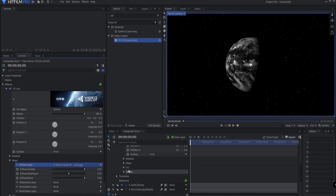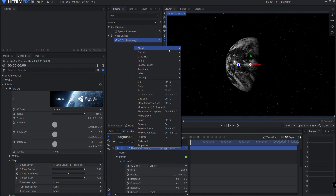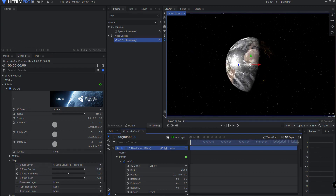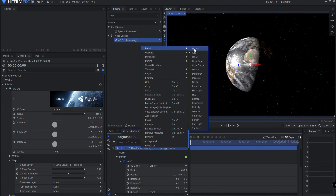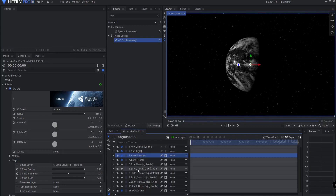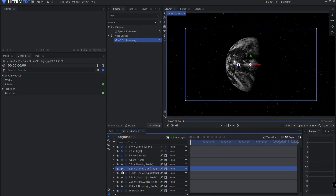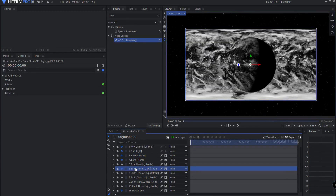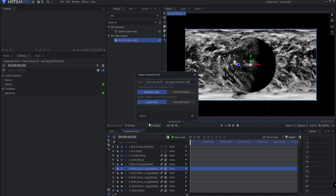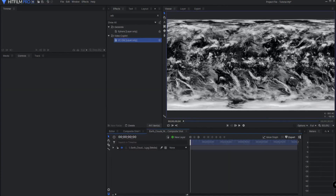Now the problem is, if I go ahead and make this into a blend mode of Add, it sort of works, but I don't have a lot of control over that. So instead I'm going to leave this as a blend mode of Normal, and I am going to rename this 'clouds.' And the earth clouds effect — I'm going to turn that on for a second, and I'm going to right click it and make it into its own composite shot.